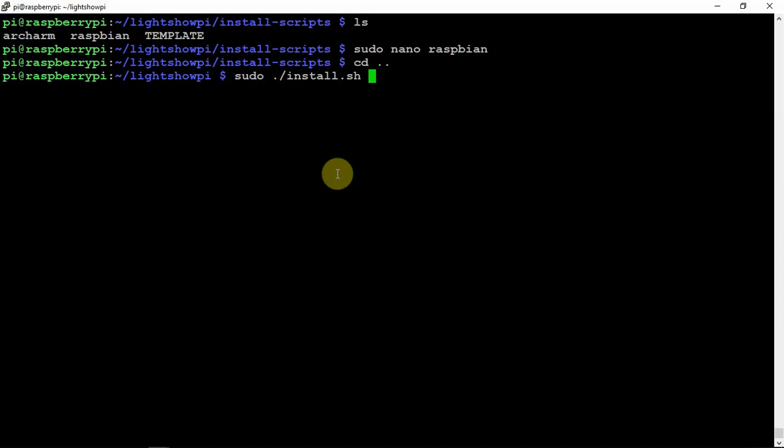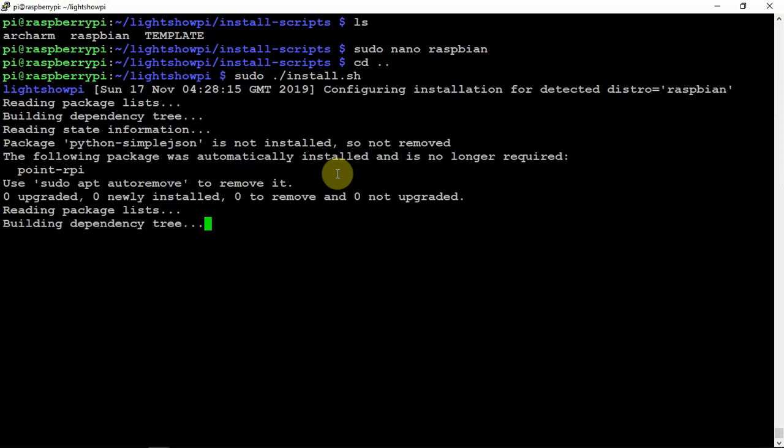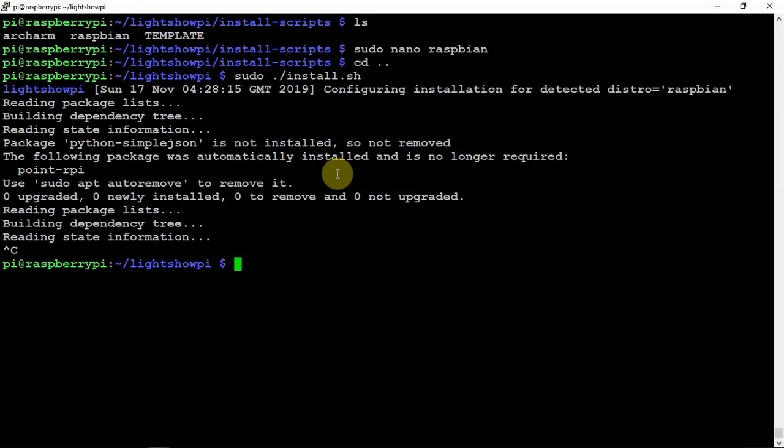This should install Lightshow Pi and hopefully fix a lot of problems with that particular issue. Hopefully this helps out. Alright, thanks for watching, stay tuned for another one.